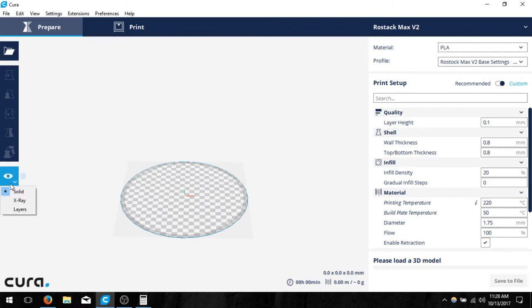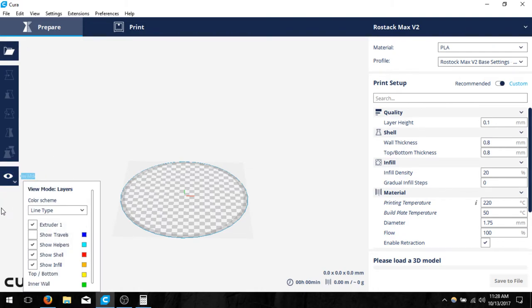So you can go ahead and put your file inside, make sure that the layers look correct within layer view mode, and then you should be good to print. If you have any more questions, let me know, and I appreciate your time, Devin.